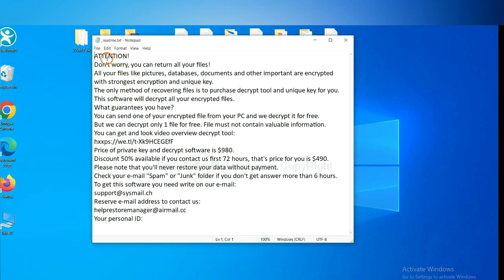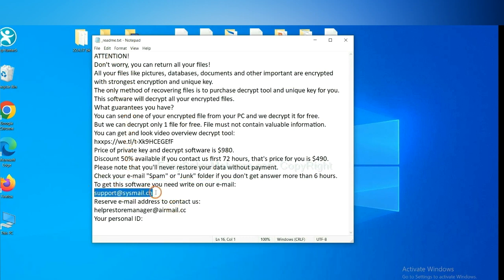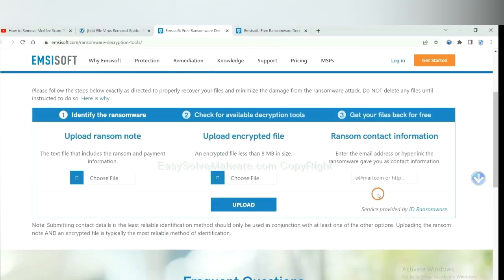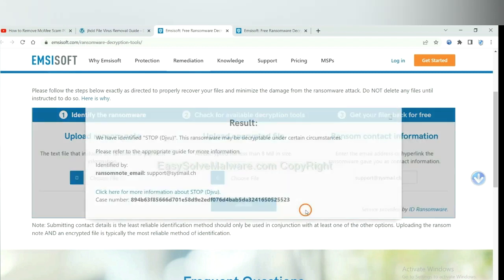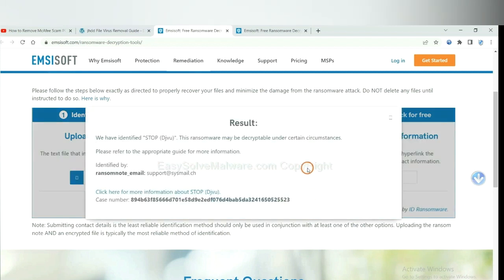Here is the ransom note of the ransomware. Copy the content here and paste it in here. And click upload.